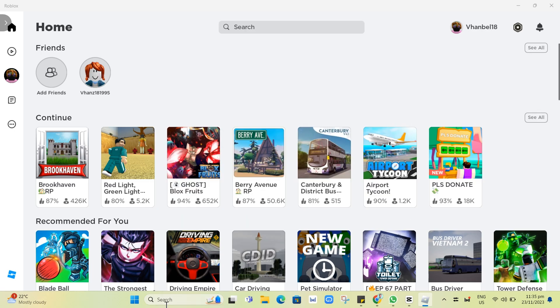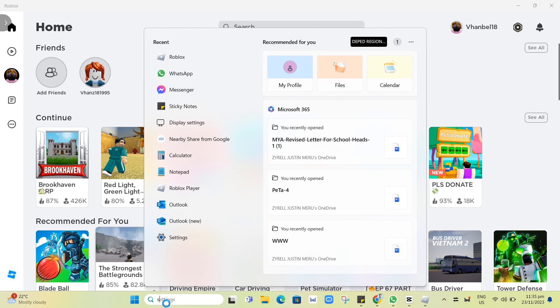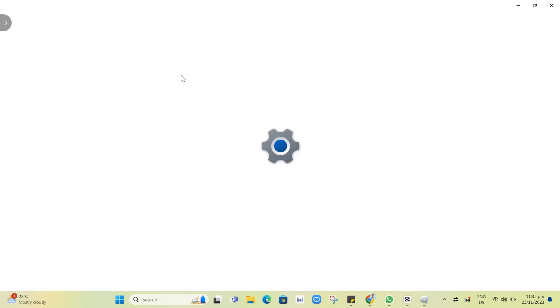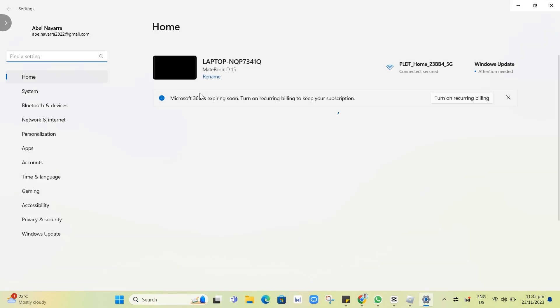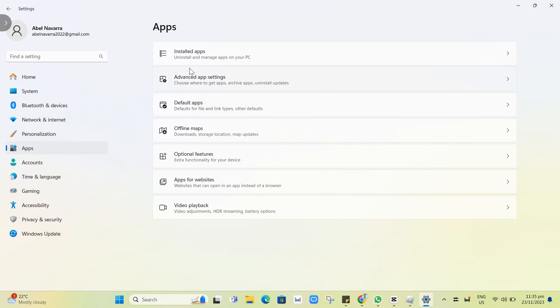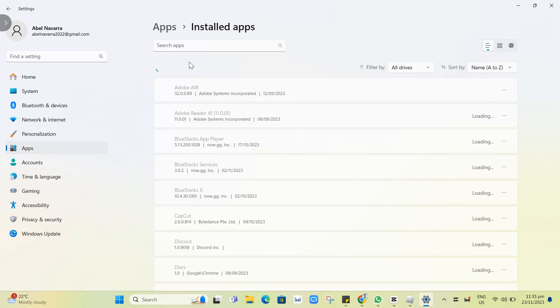First up here, open your search box right there and just need to type settings and open the settings app. Basically, tap on the apps right here at the side menu and tap on installed apps right there at the top.